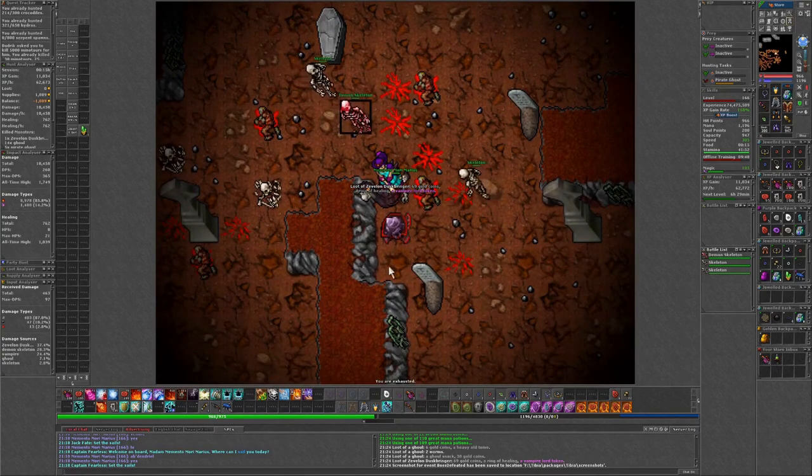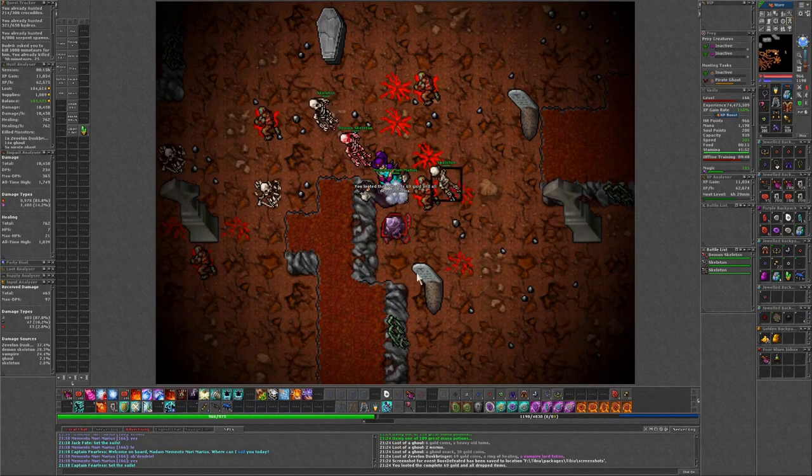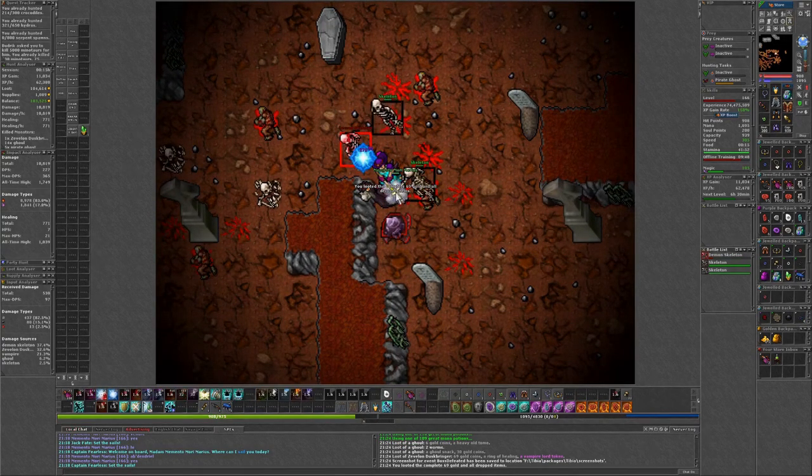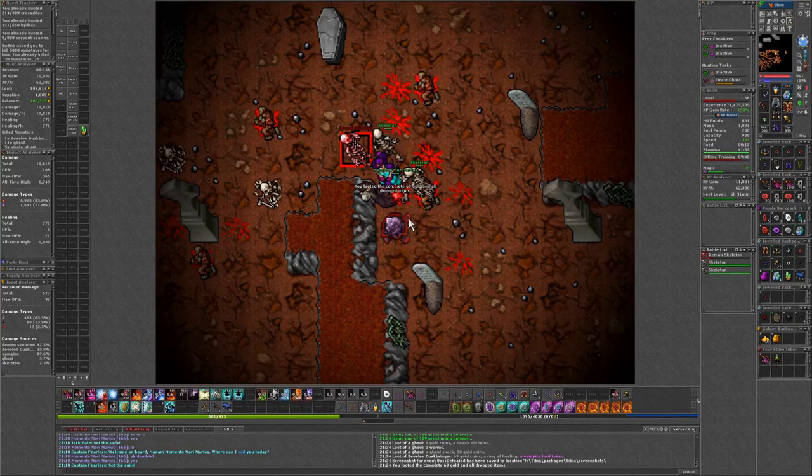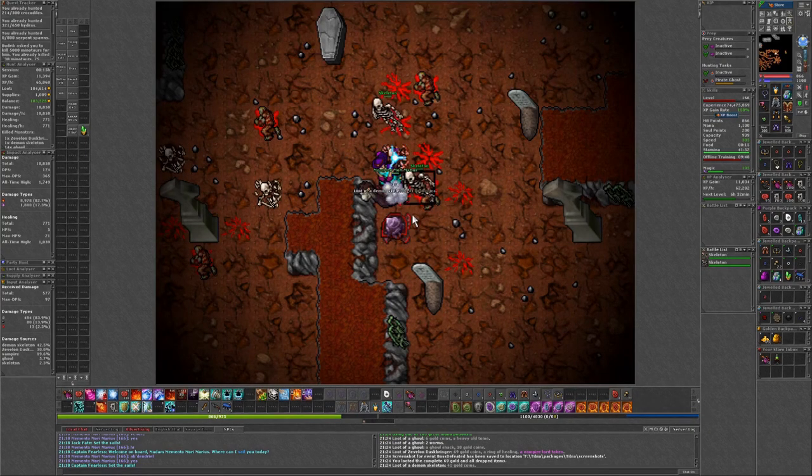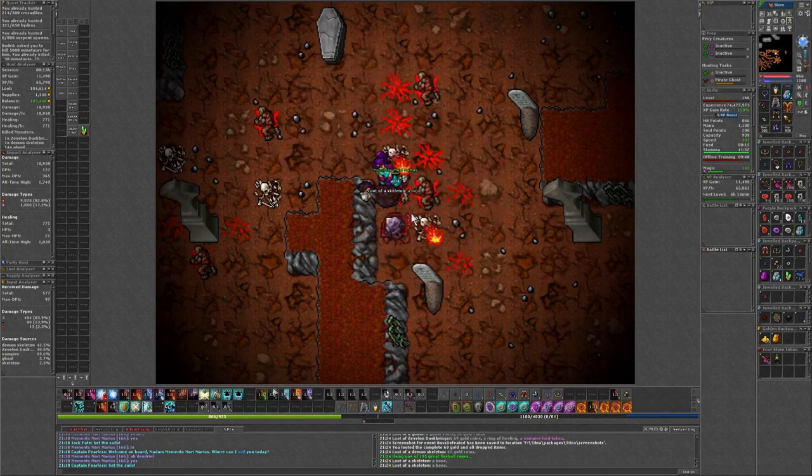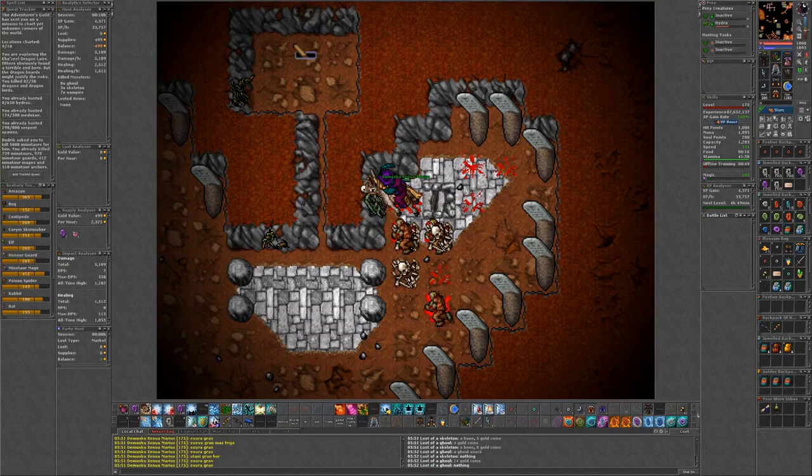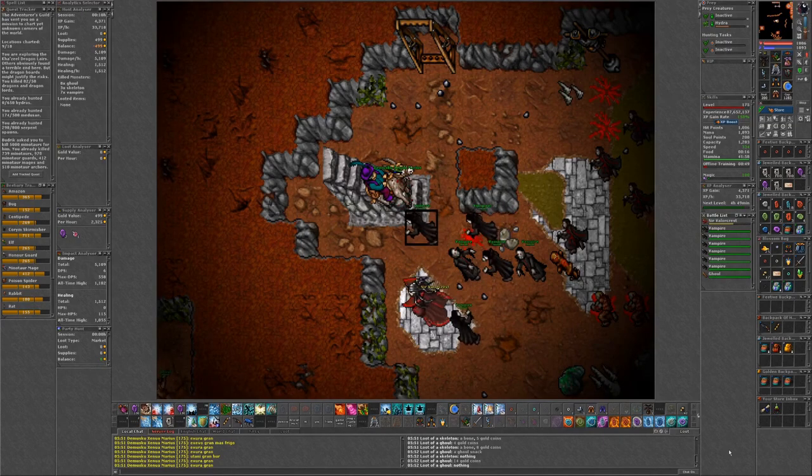Just a handful of Vampires and Invisible of Core. Short work of that. A Ring of Healing, a Vampire Lord token, 69 gold coins. Beautiful.